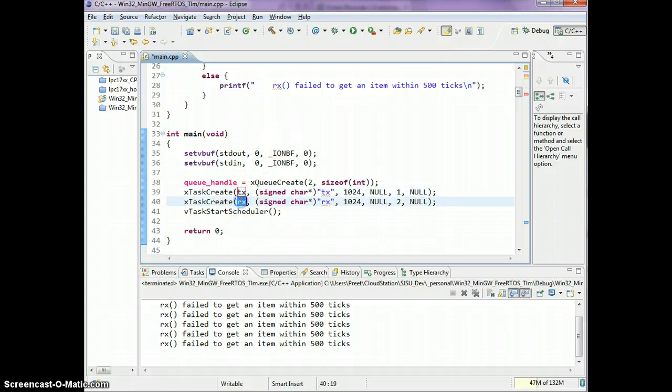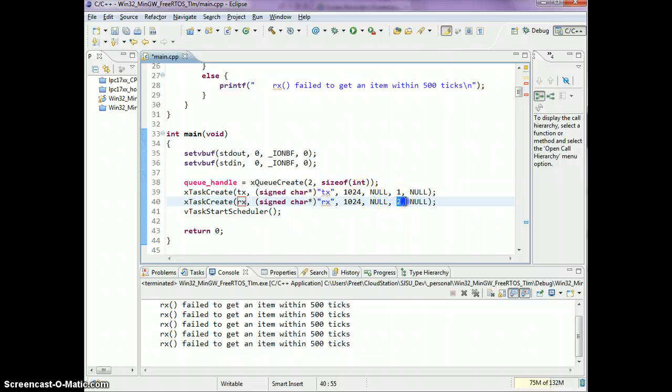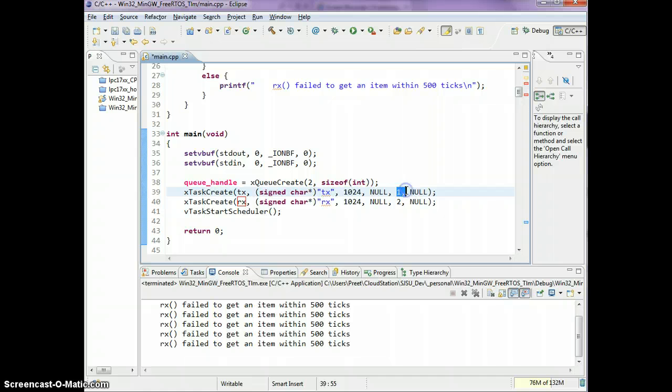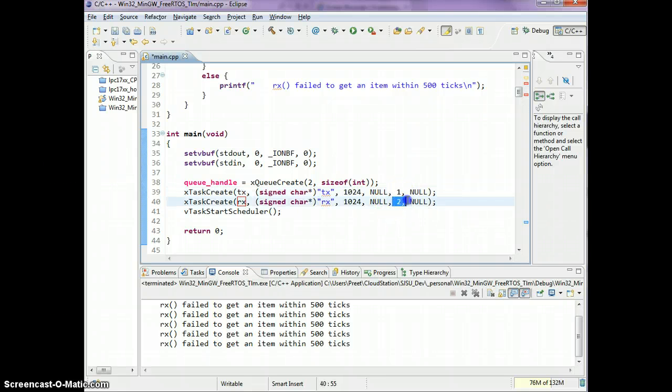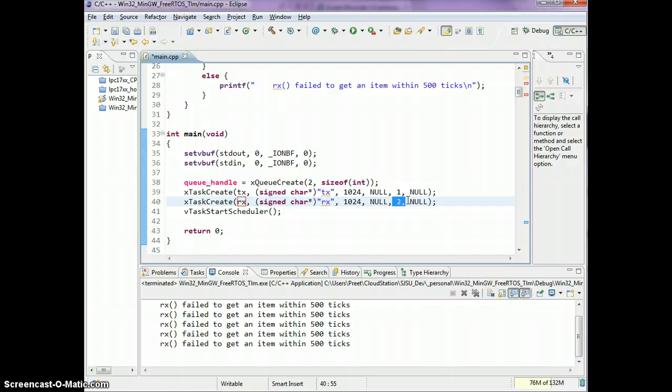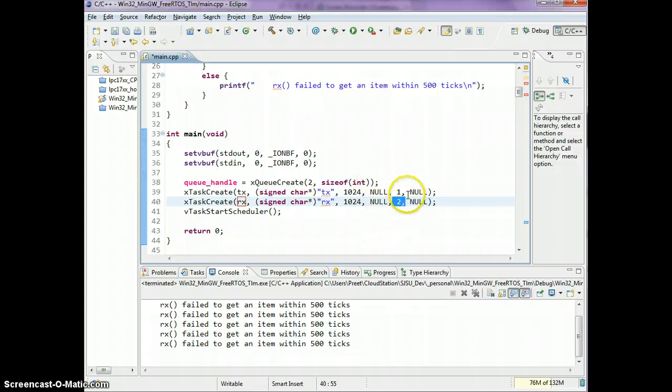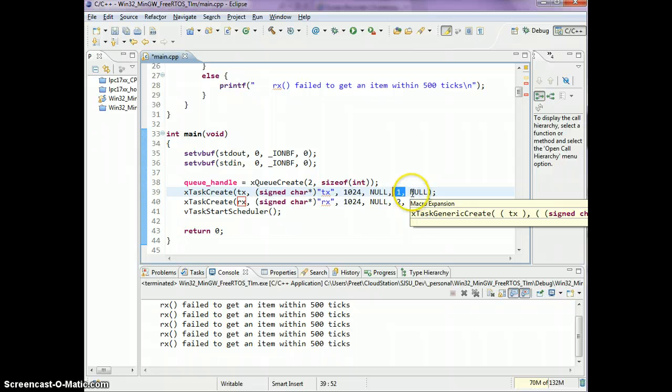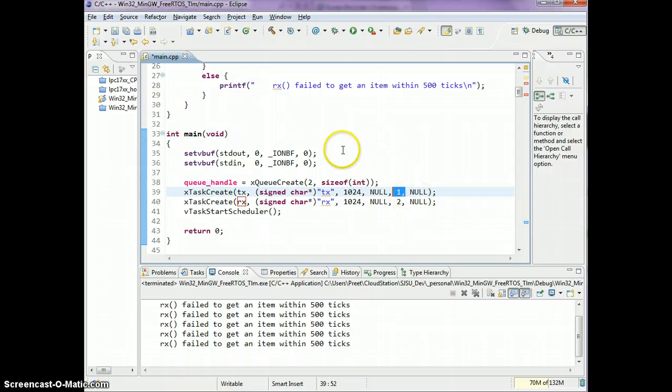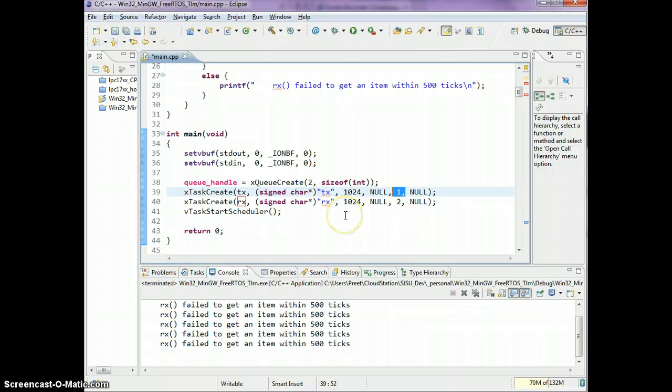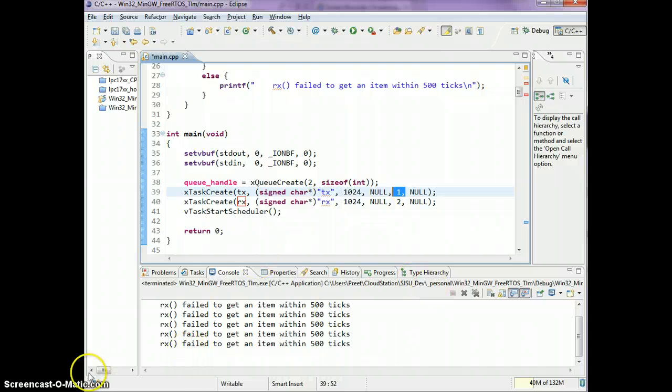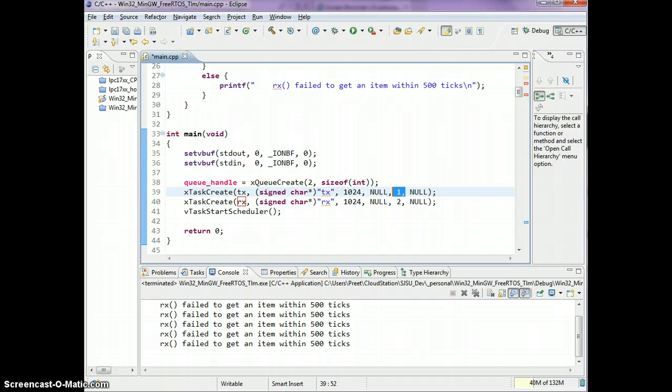Remember that the task priority sort of dictates which tasks to run. If the TX task is queuing an item for an RX task and the RX task has higher priority, immediately after the TX task will queue an item, FreeRTOS will switch over to this task because it has higher priority. The queues are not just a simple mechanism from one task to another. The task priorities also play a part in determining which task should run. You can watch more videos on my YouTube channel or you can visit the website which has more tutorials about FreeRTOS. Thank you.